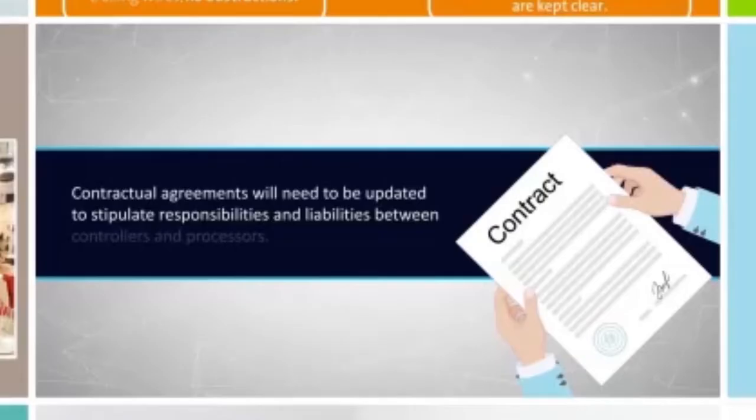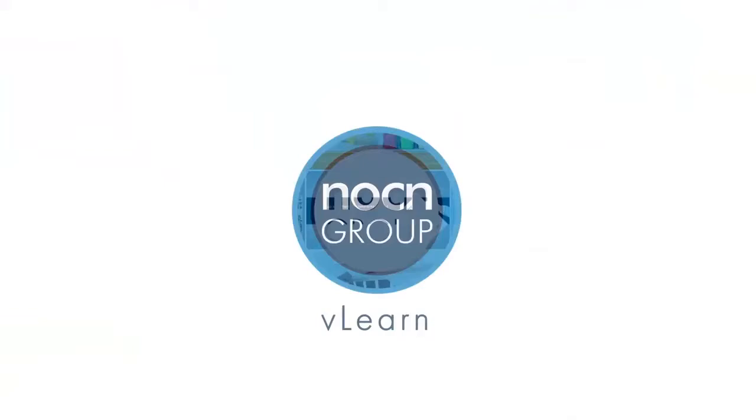Contact your NOCN account manager or email business-inquiries at nocn.org.uk to become a part of the VLEARN experience. NOCN VLEARN.